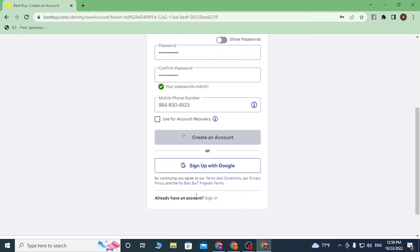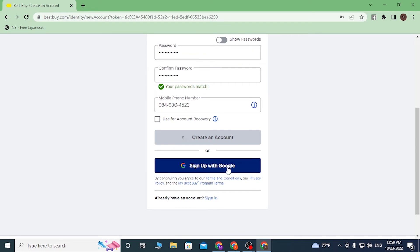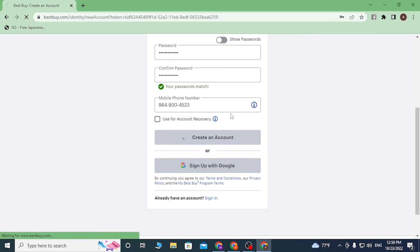Also you can sign up with Google if you click over here, but we'll be going the manual way.